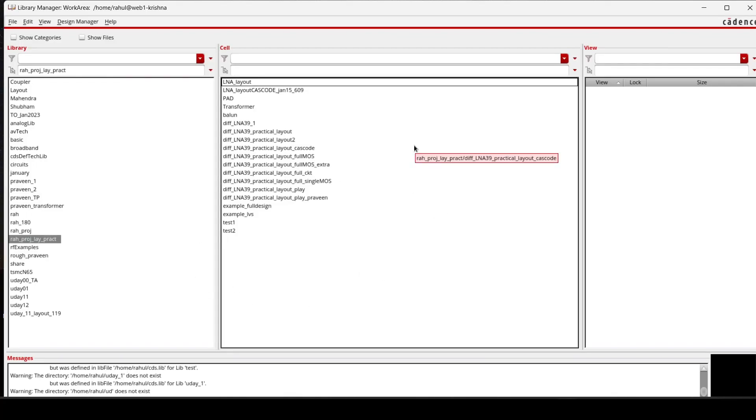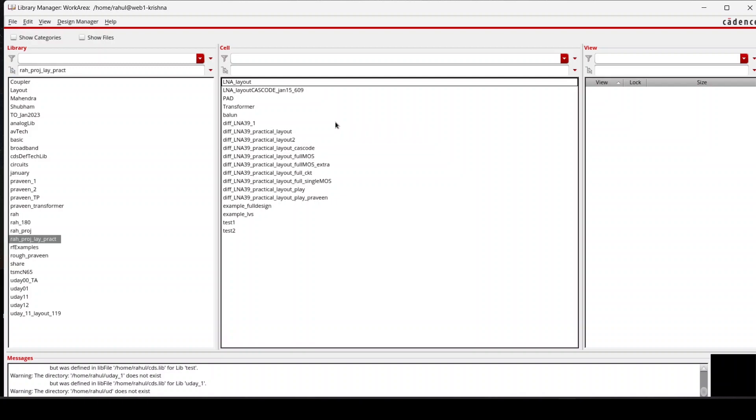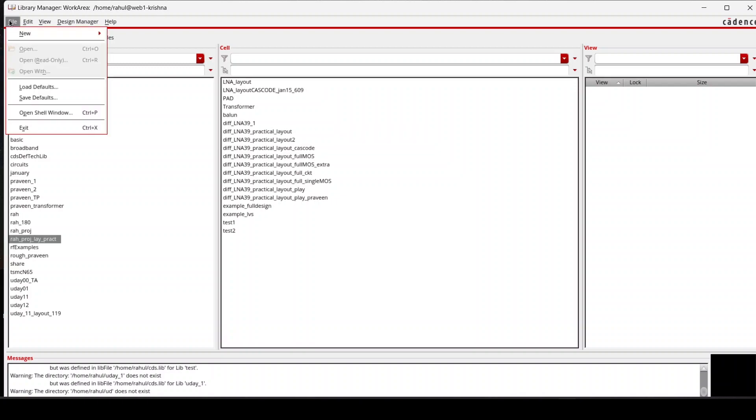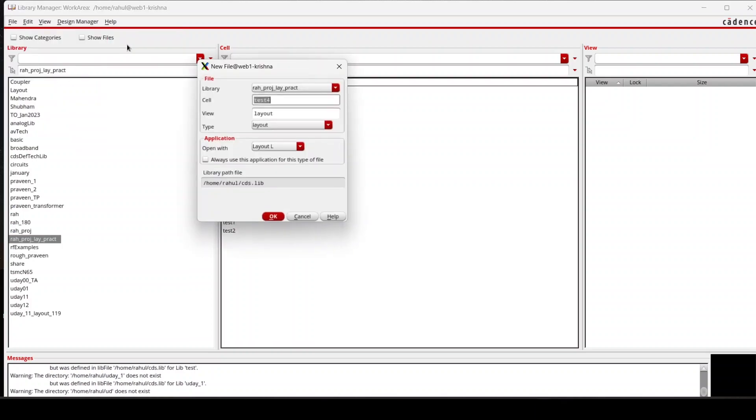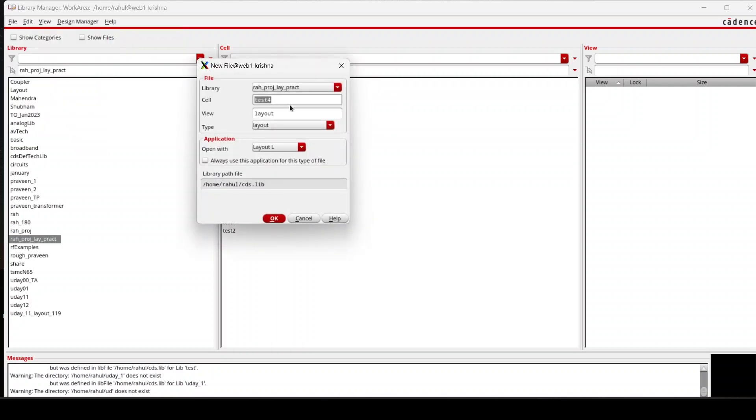Hello everyone, welcome to the Cadence tutorial. We are going to draw a layout of a cascode, or basically RF cascode, which is a part of LNA. To begin with, I will start with new and then cell view. In this I will select it, give it a name, and select layout from here.